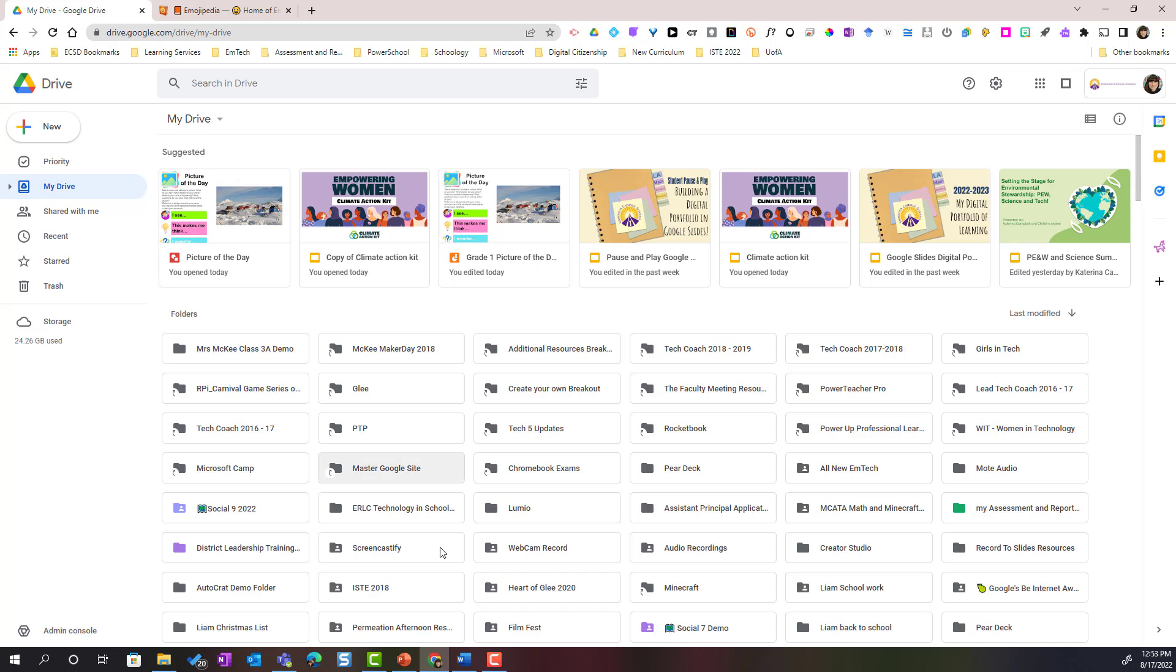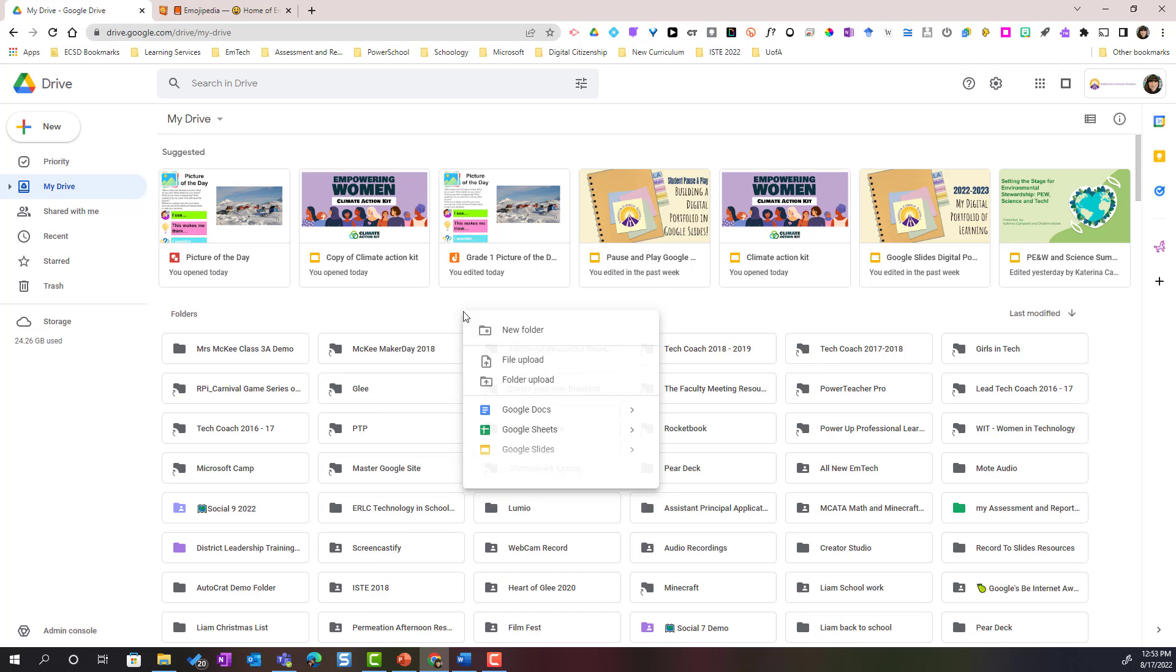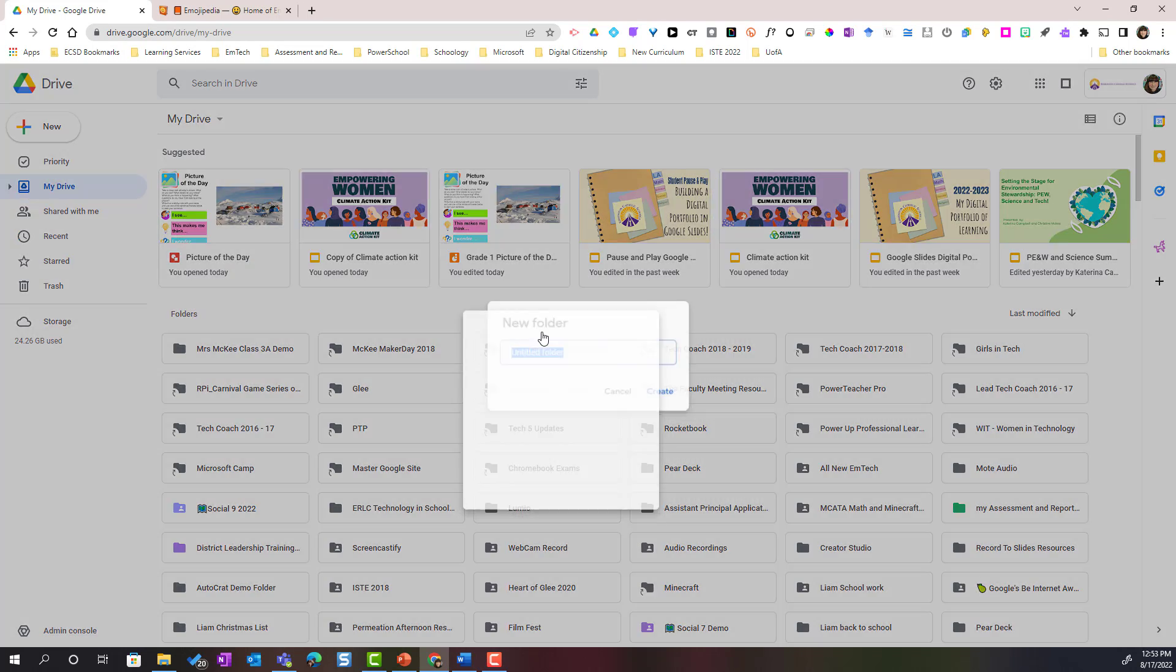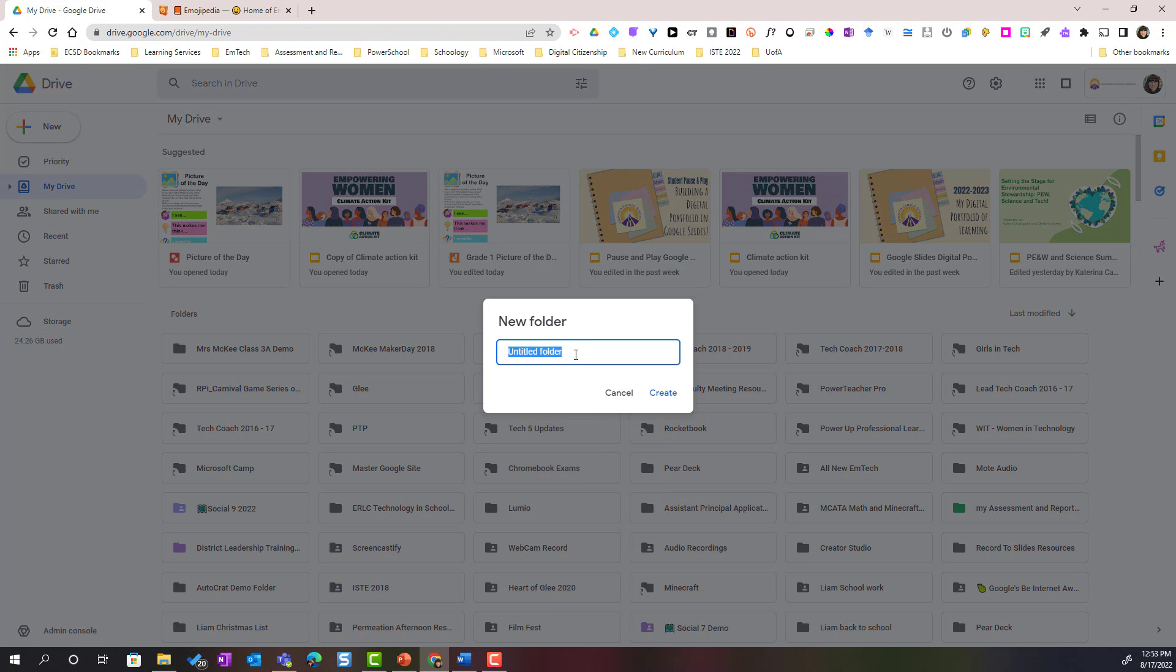Or I can come to anywhere in My Drive and right click and select new folder. Once I've selected new folder I'm going to go ahead and give my folder a specific name and I'll click create.